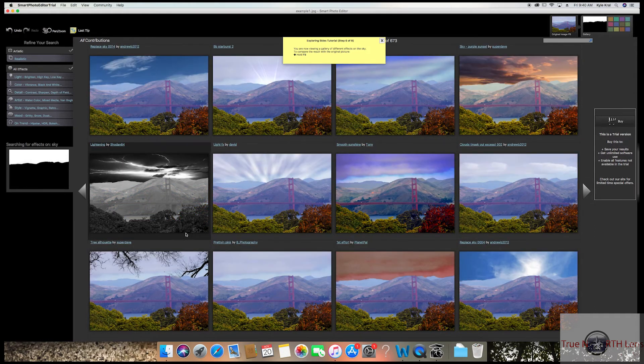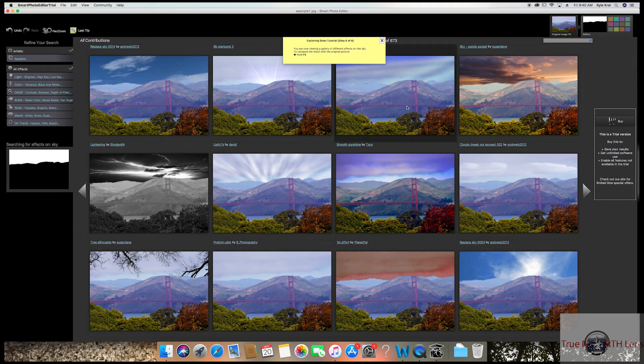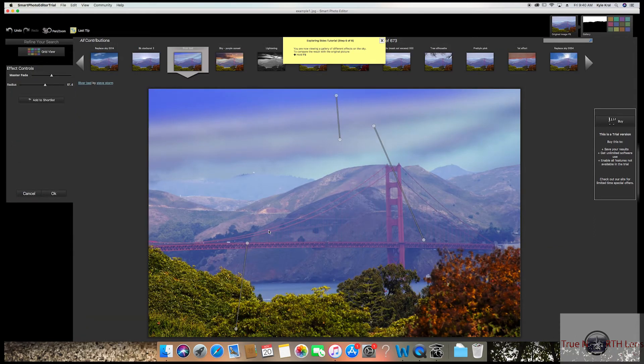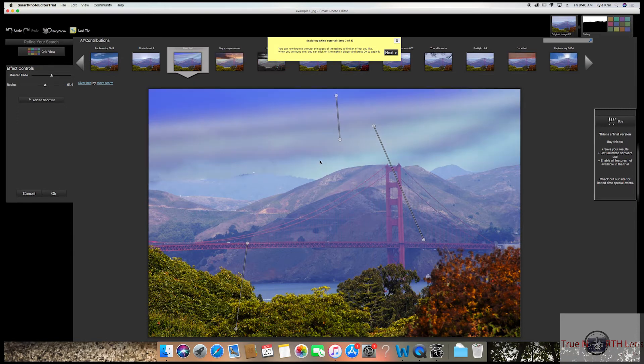I'm just going to go ahead and switch it to something simple such as this right here. At any point, you can go ahead and hit F5 and hold it down. It'll compare to your original version—before, here's after.